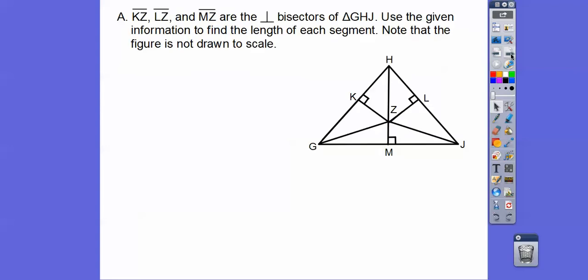So here we have segments KZ, LZ, and MZ. These segments are the perpendicular bisectors of this triangle. If they're the perpendicular bisectors, this point is called the circumcenter, and it's the circumcenter of the circle that would go around and hit all these vertices.